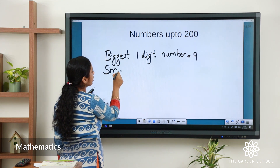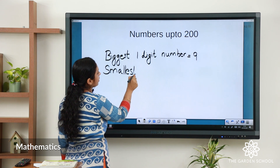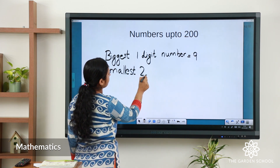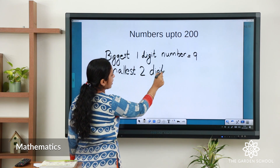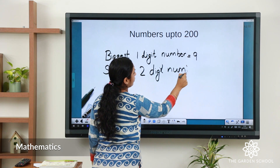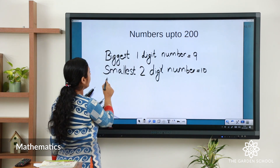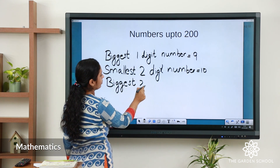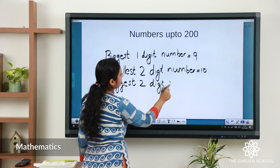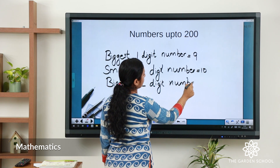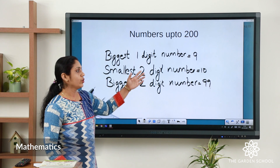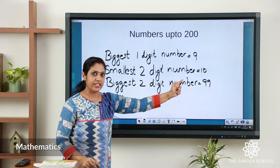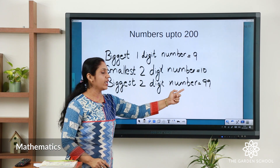Think and say: what is the smallest two-digit number? The smallest two-digit number is 10. The biggest two-digit number is 99. So the biggest one-digit number is 9, the smallest two-digit number is 10, and the biggest two-digit number is 99.